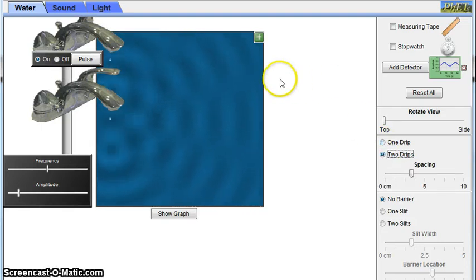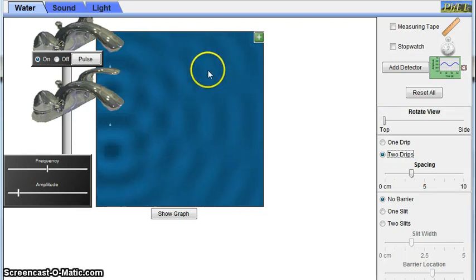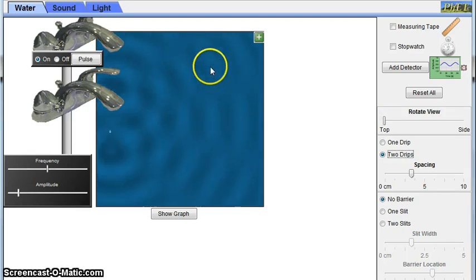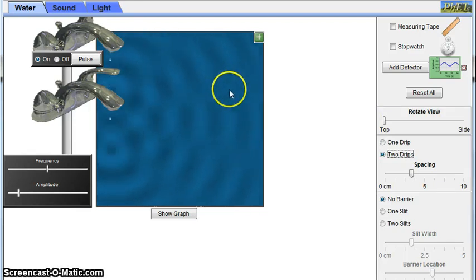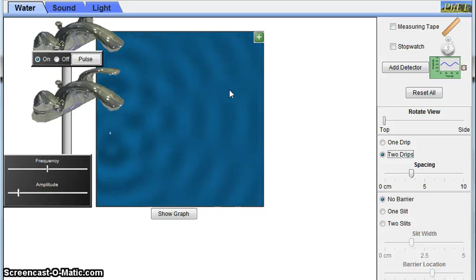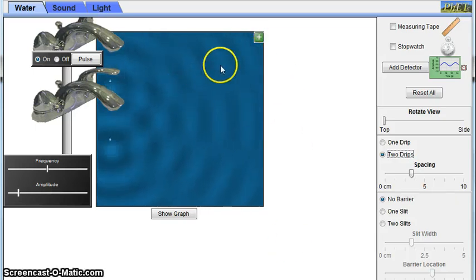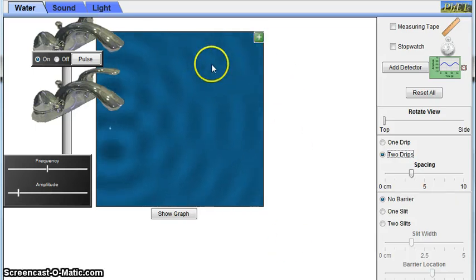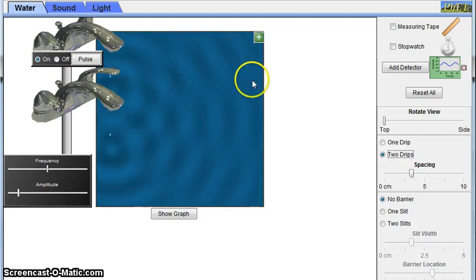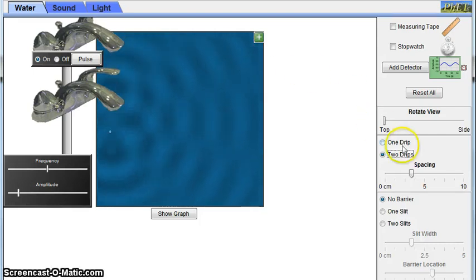there are areas of constructive interference, which is when waves combine to make larger waves, and areas of destructive interference, which is when the waves combine to make a smaller wave. And in this case, these bands right here represent areas of constructive interference, and this shadowy area represents destructive interference.